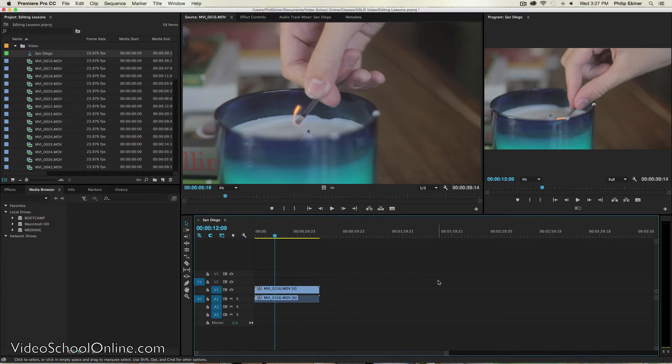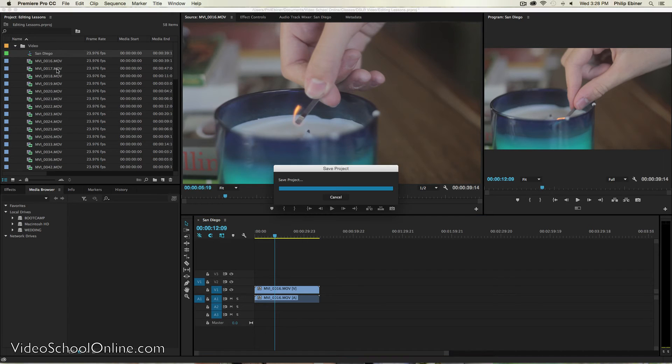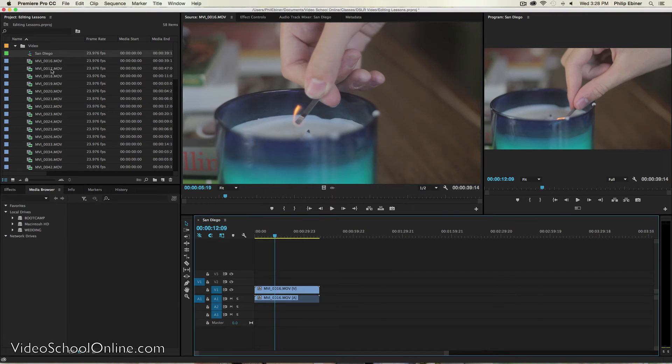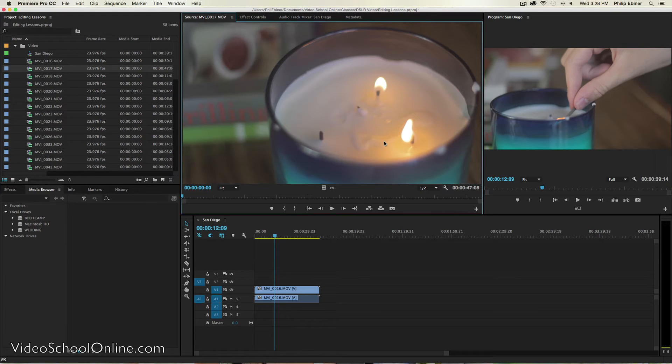Whatever you're making, a documentary, a montage, a music video, you're basically putting clips in sequence one after the other. And so an easy way to do that is just by double clicking your file up here so that it opens in the source window. You will see two windows now.